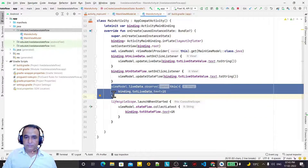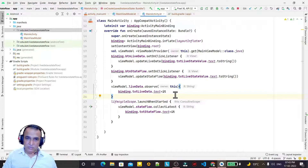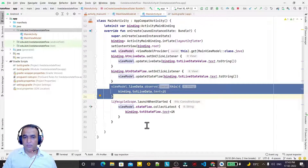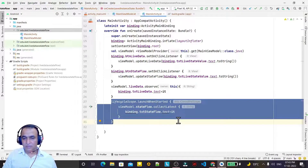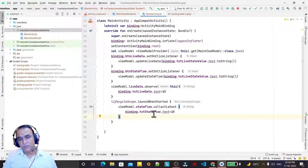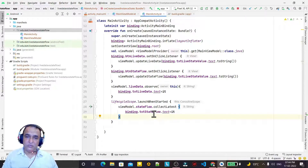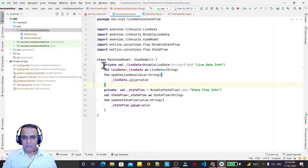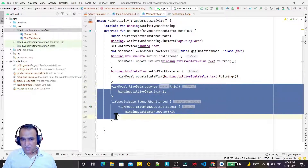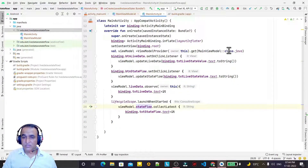LiveData is not safe — it may generate an ANR problem if it takes too long, especially if you are passing a value from somewhere else. But StateFlow is under a coroutine, so even if it takes time, it does not generate any ANR problem. It's safe and better. This is the main difference — when getting the value to update the TextView, StateFlow is safe. Otherwise the usage is the same.